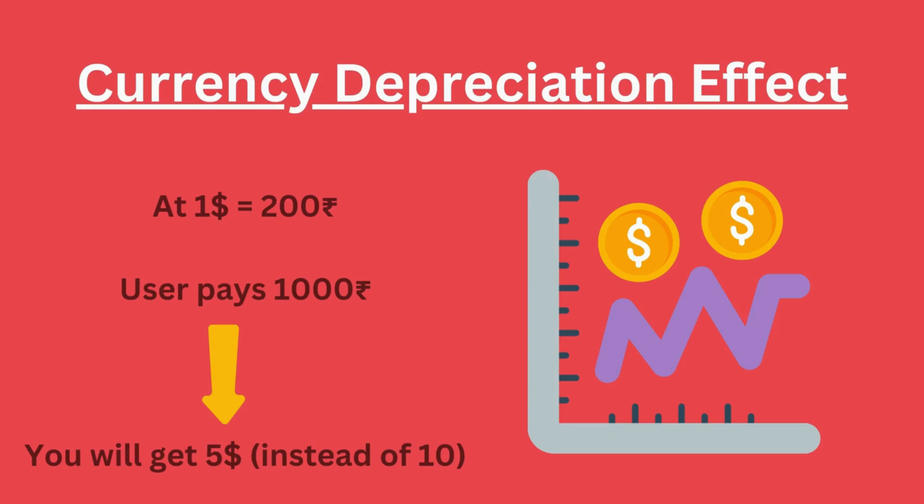But since Google Play does not automatically adjust prices and you didn't manually update them, the price is still shown as 1000 rupees. So after conversion, you only get $5 instead of 10. This means you are losing 50% of your earnings just because you didn't update the pricing. Hope you understood the issue.